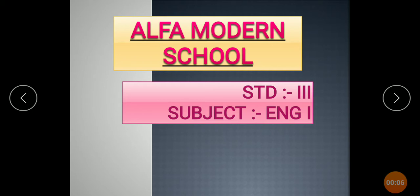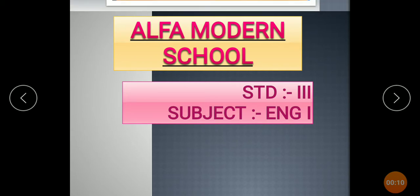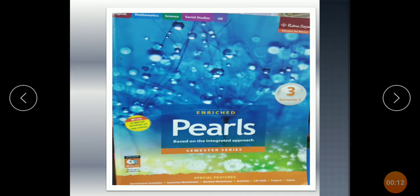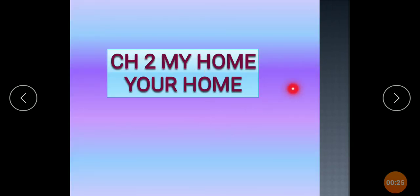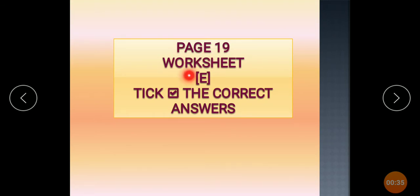Standard 3rd Subject English 1 Student, this is the cover page of your textbook. Number 2, My home, your home, Page number 19, Worksheet.